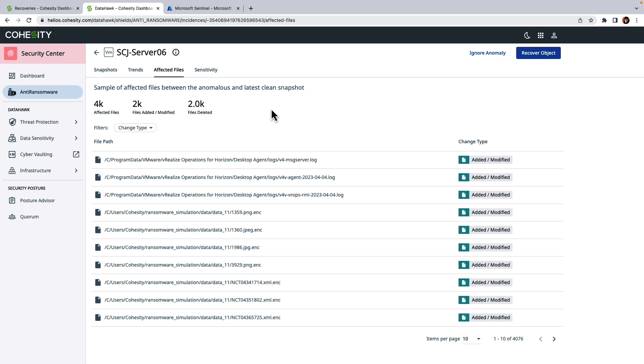And so if there is a particular file of interest, I can click on the ellipsis sign which you can see right here and download this file into a forensic environment for further analysis. And so from within that environment, security operations can do further investigation of the issue using their own security tools.